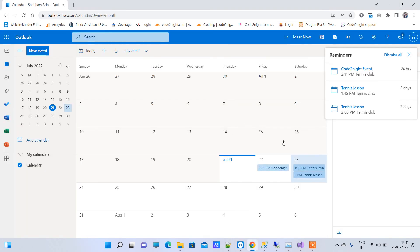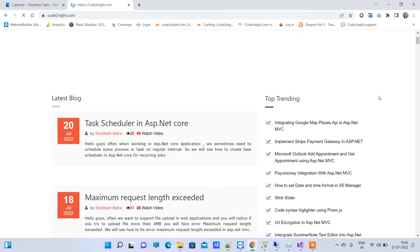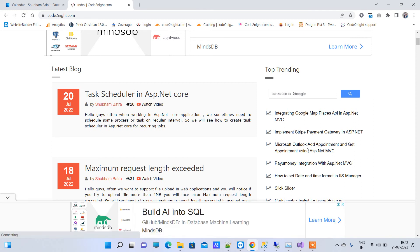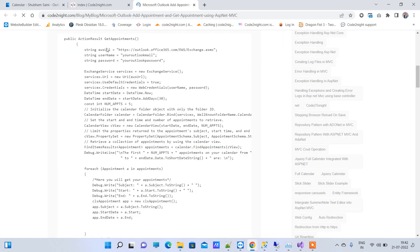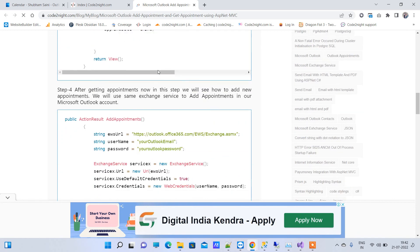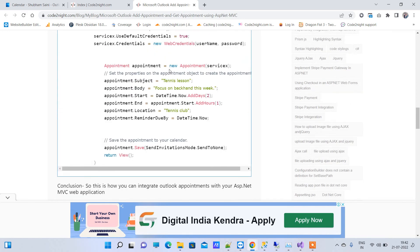Thanks for watching. If you want the source code for this application you can download it from codenight.com — that is our official website and I will also provide the link. Search for the blog 'Microsoft Outlook Add Appointment and Get Appointment using ASP.NET MVC' on the right side. Click on that and it will open our blog where you will find the code. Replace your Outlook email and password and you will be able to use it. If you have any issues, comment on the video — thanks for watching.